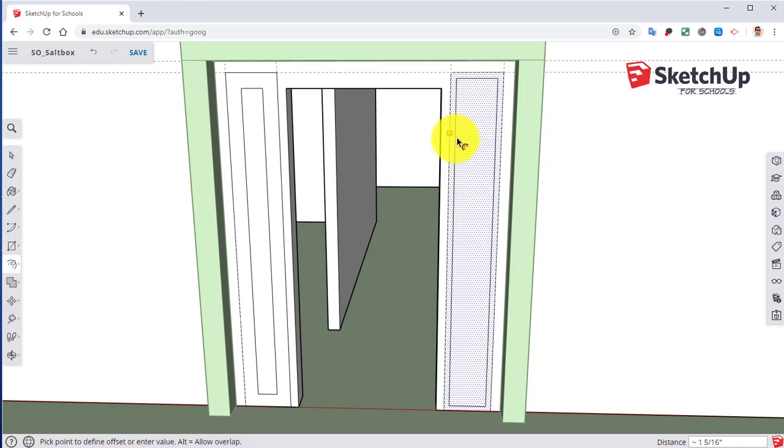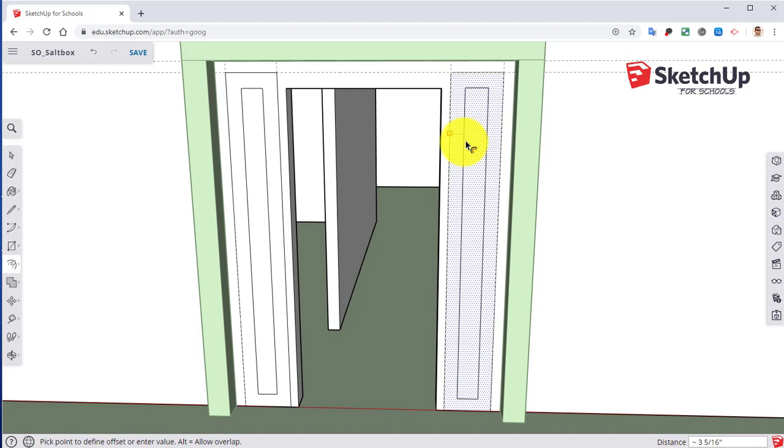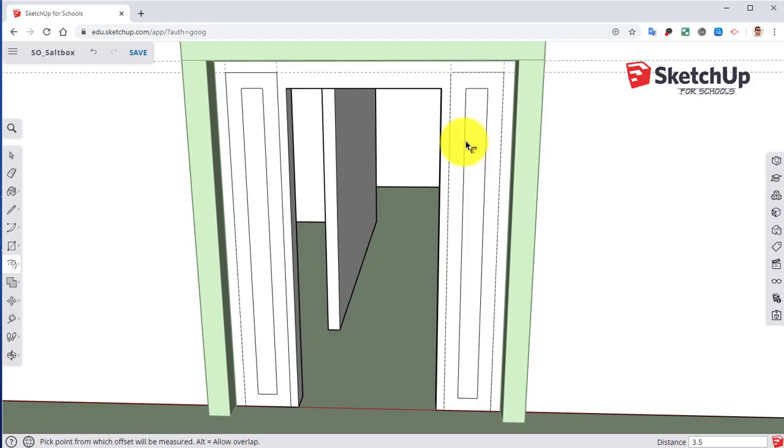Escape is always a key whenever you want to undo something or stop doing something that you're doing. So I selected that. 3.5. Enter.